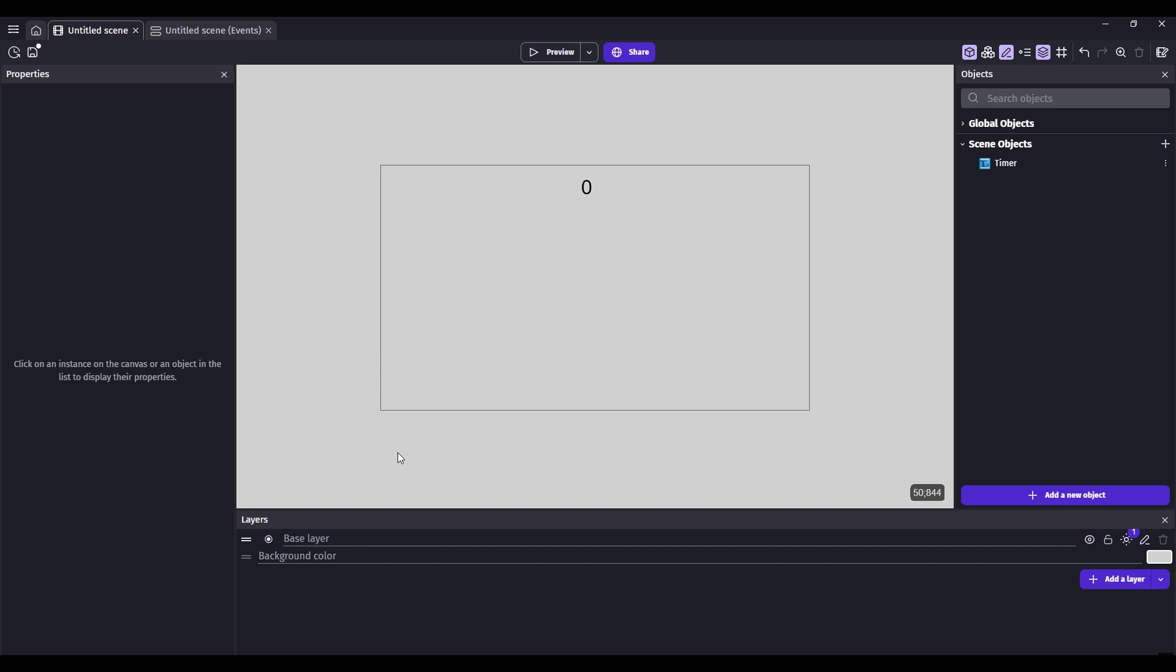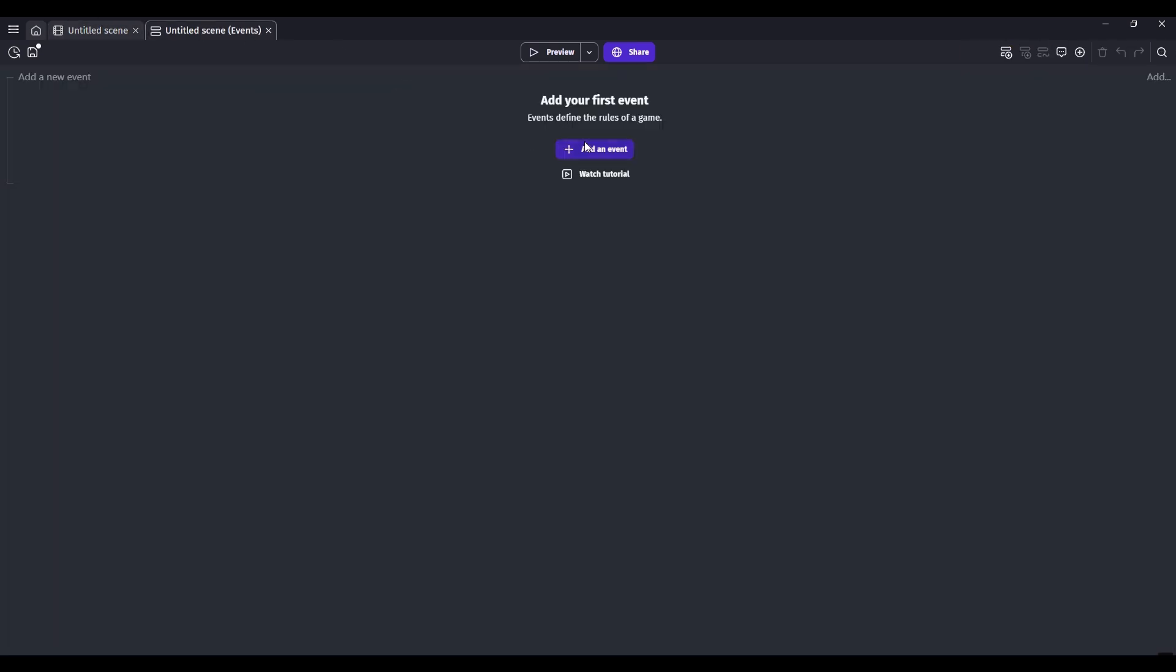This is how to make a timer display on text in GDevelop. Make sure you have your text object and then head over to the events.